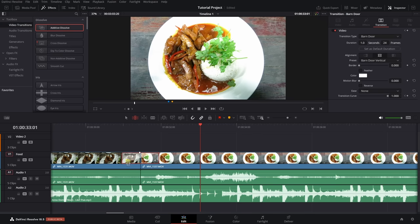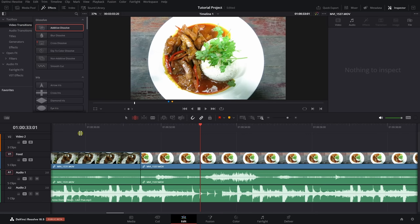Now we can see our additive dissolve on the timeline. Pressing play we can see it in our timeline viewer. If we'd like to make it longer or shorter, we can hover on the edge and drag. While the dissolve is highlighted in red, we can open our inspector and make adjustments to its parameters — duration in seconds or frames, alignment settings, start ratio, and more. We can even change the style from the drop-down menu.